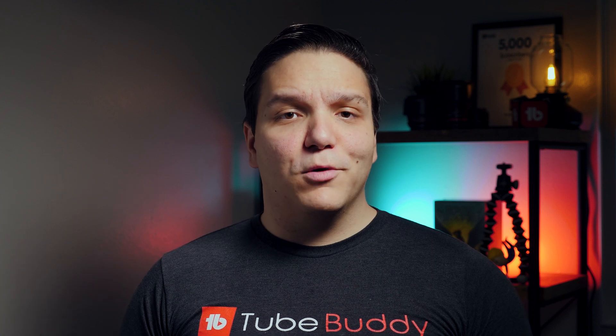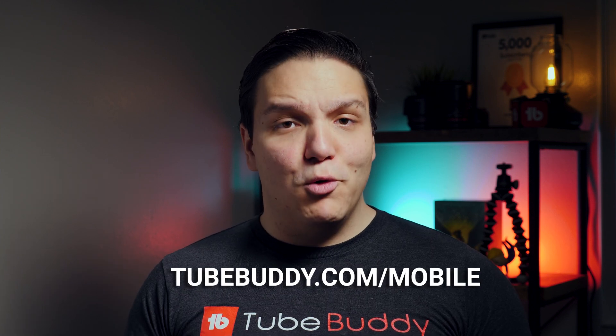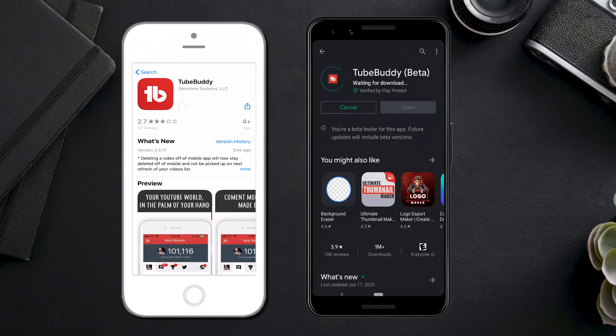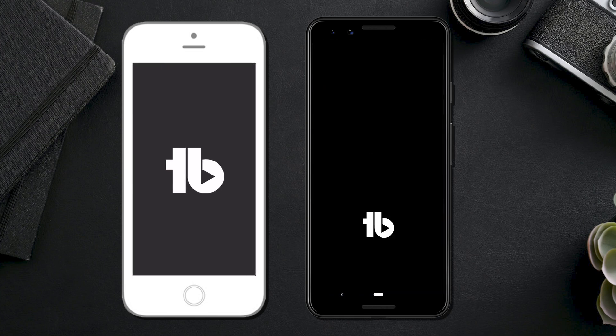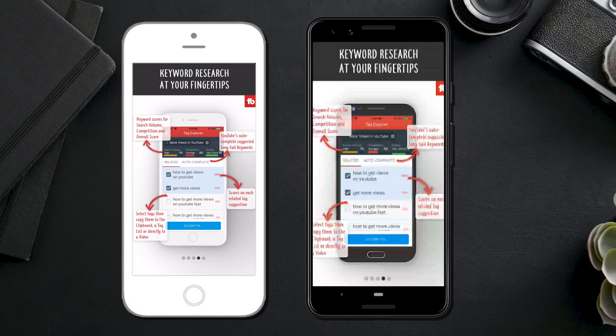You can use TubeBuddy on either your Android or iOS device. If you'd like to install TubeBuddy on your mobile phone, head over to TubeBuddy.com/mobile to learn how. This will direct you to either the Google Play Store or the App Store, then all you have to do is install the mobile app onto your phone and log in.